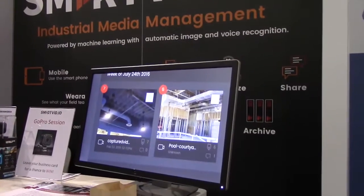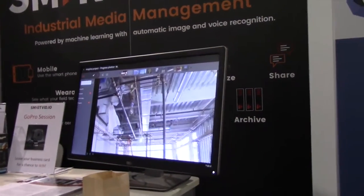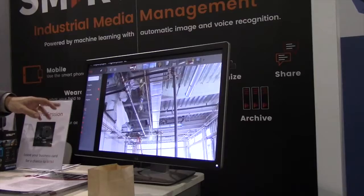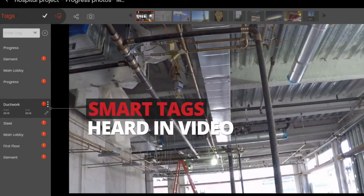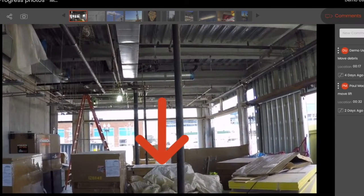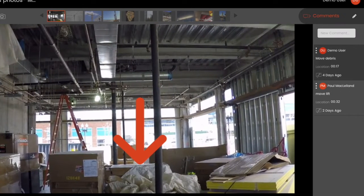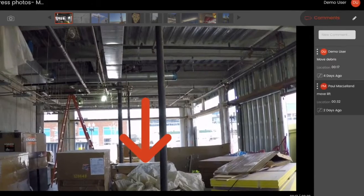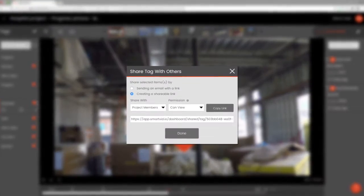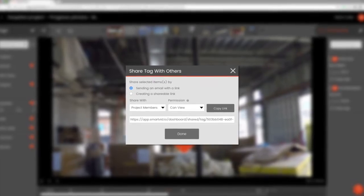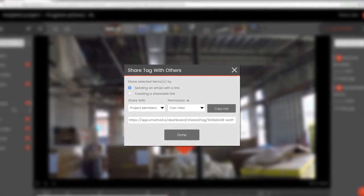You can do a video progress report and then narrate it as you go. When you say 'ductwork,' it's actually recognized by our engine because we hear and watch what's in your content, and then you can go in and mark it up and add comments right on top of the footage, so that you get the ability to find what you need and then use it.